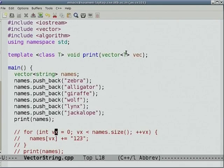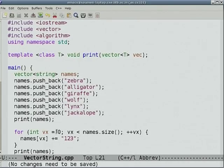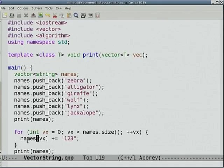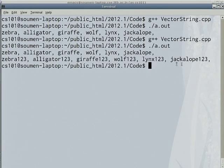Suppose for some reason I need to append the string "123" to each of the strings. If you try this with native character arrays, you'd go through a fair bit of circus. But here, all we do is: for (int vx = 0; vx < names.size(); ++vx) names[vx] += "123". The += operator is polymorphic — for strings it means string concatenation. So everything became animal-one-two-three at the end.